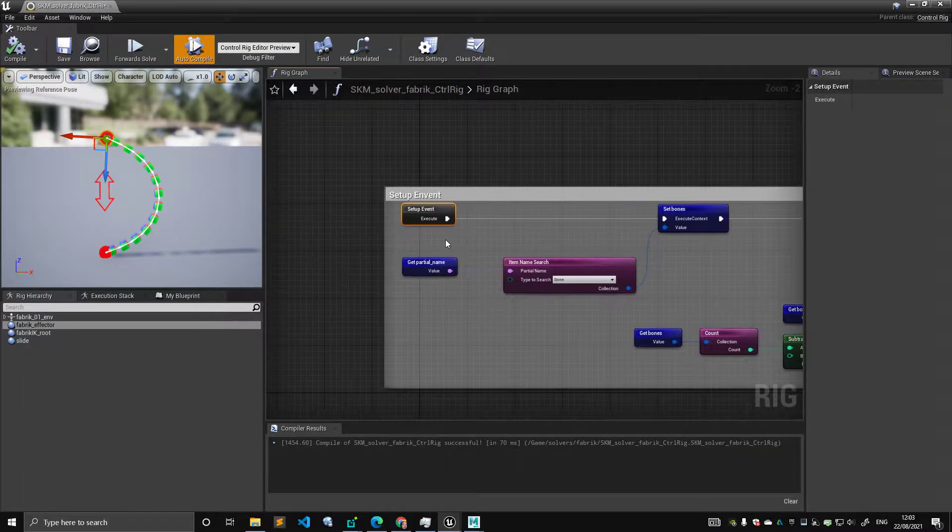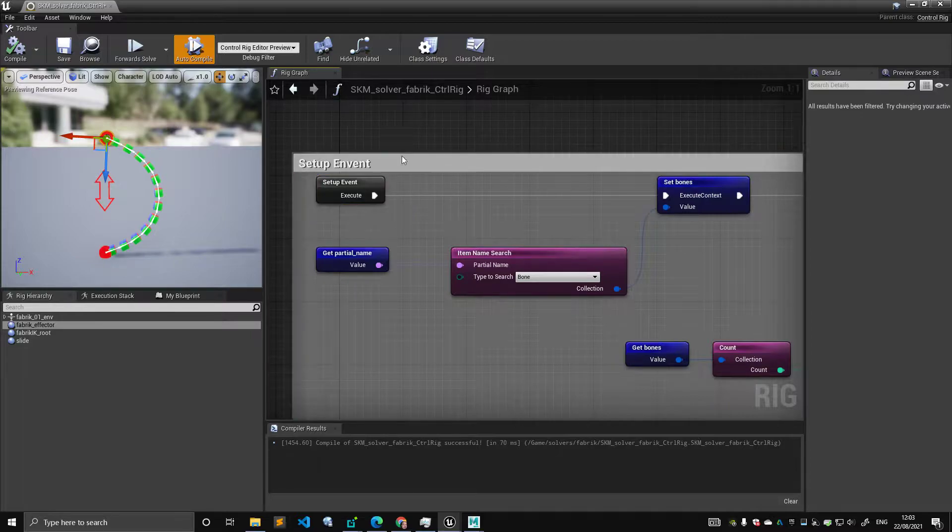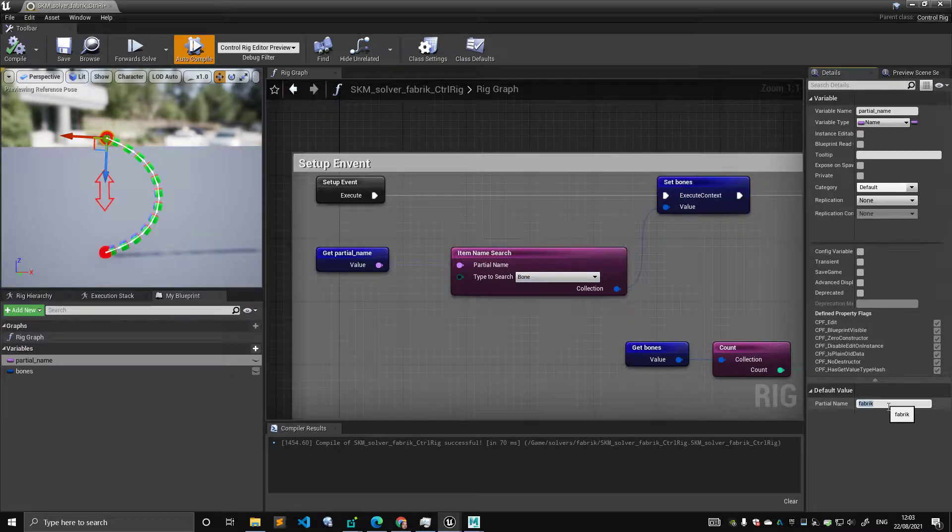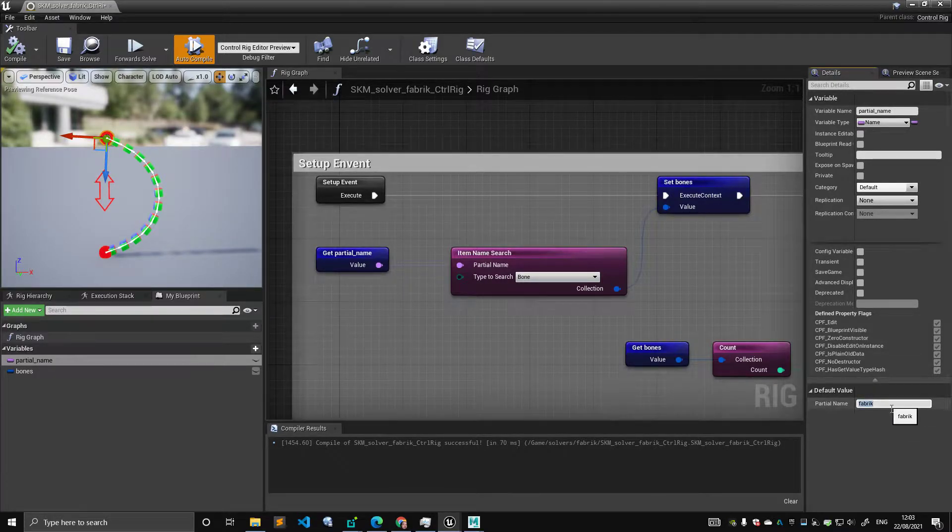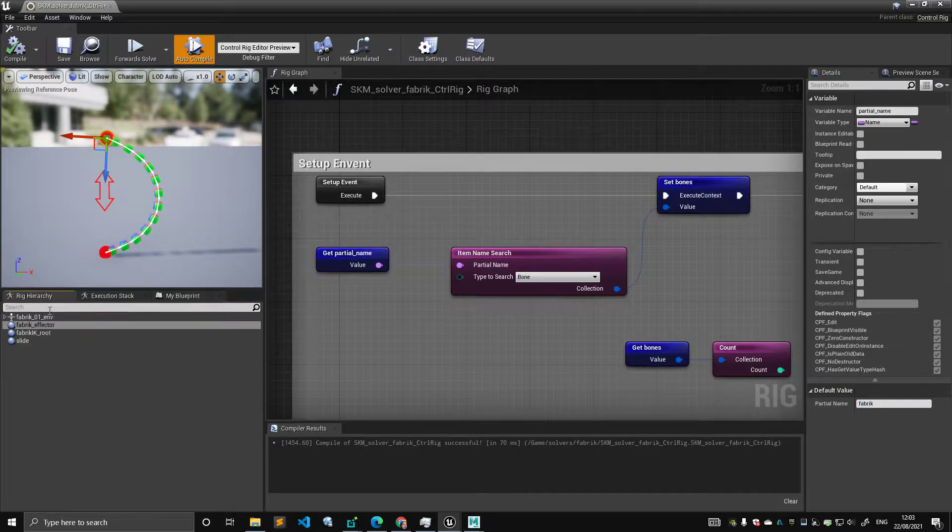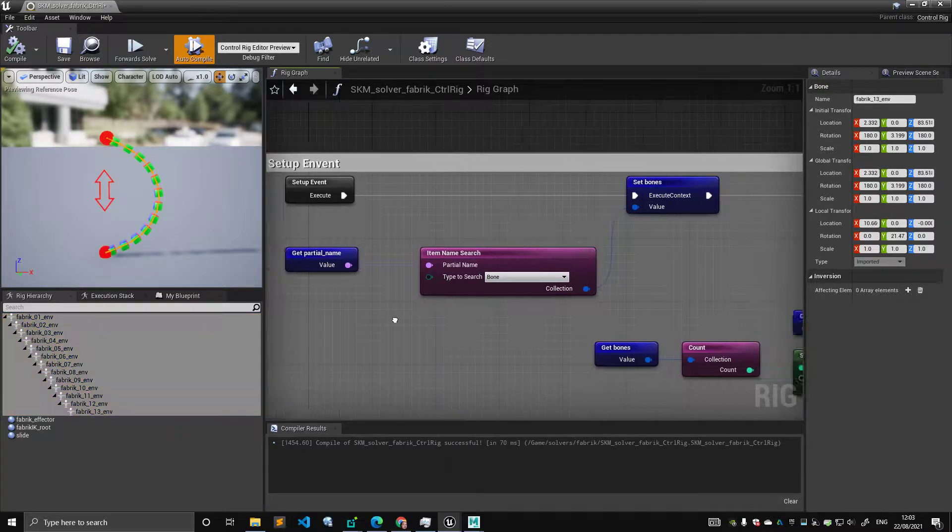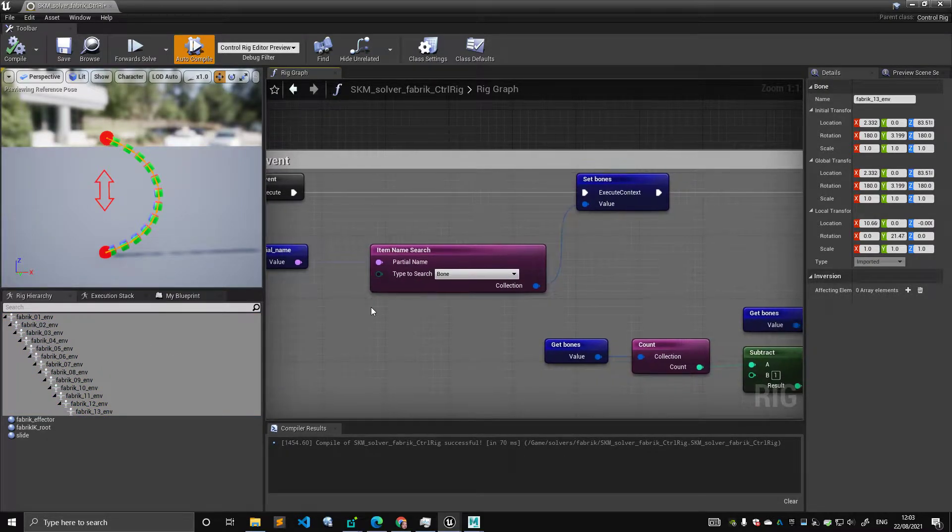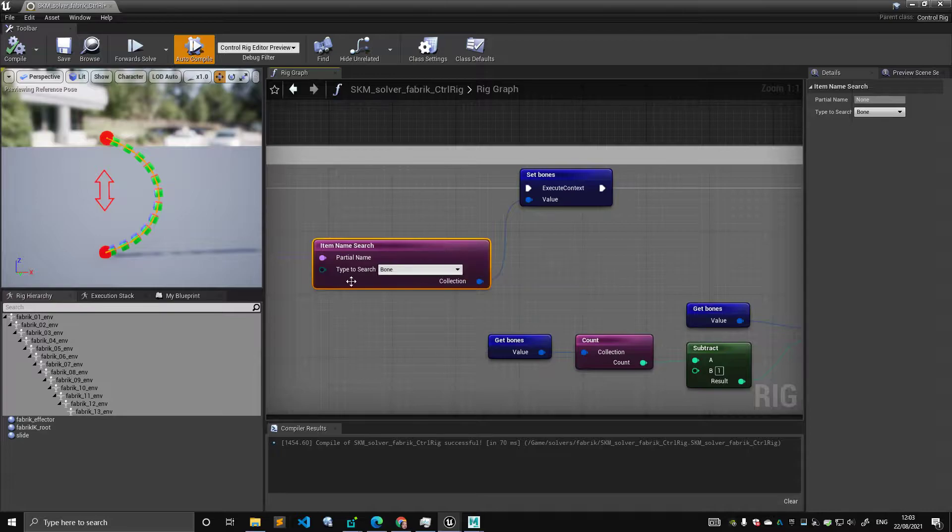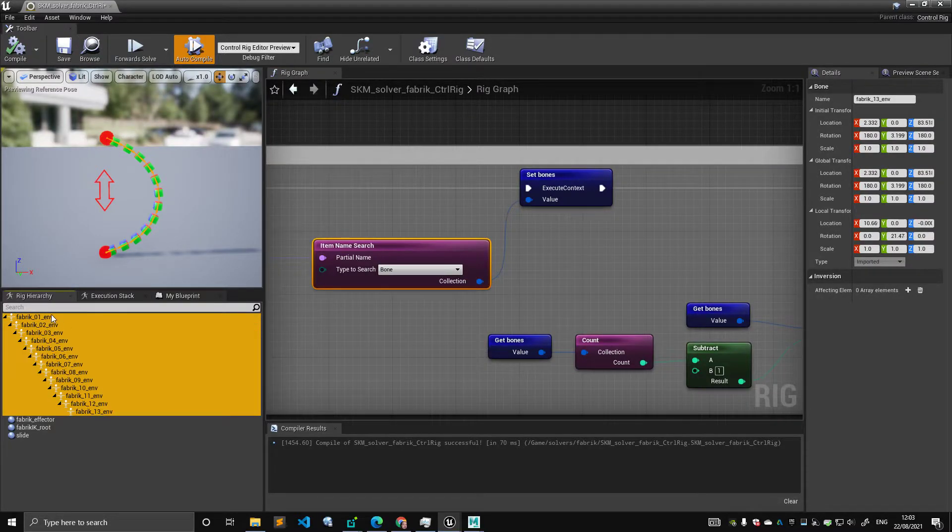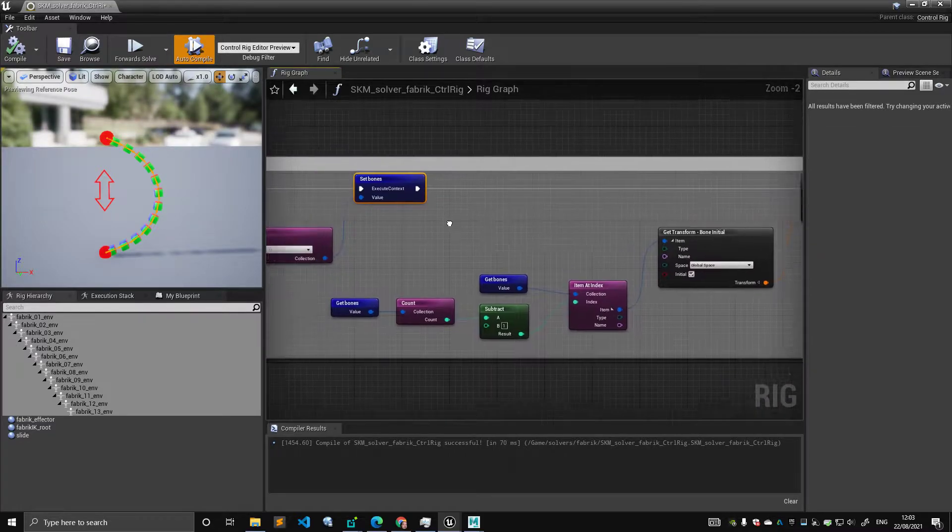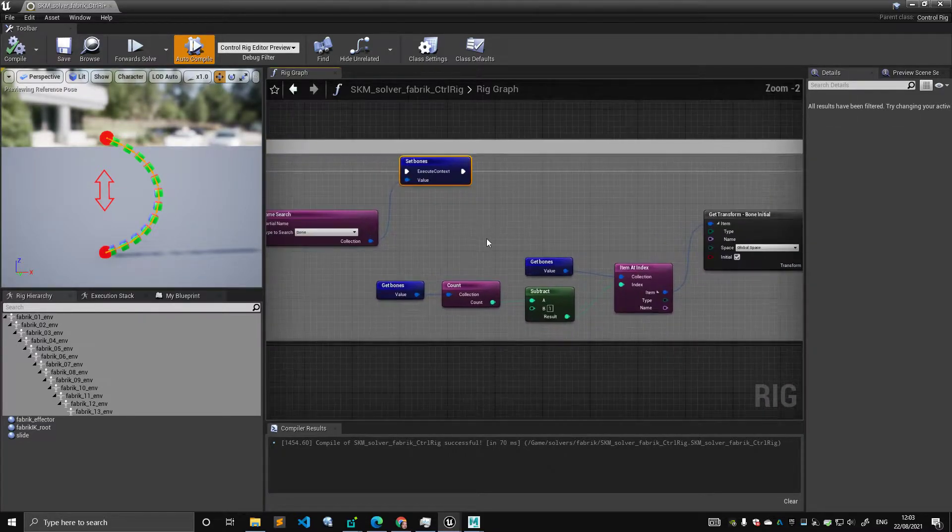So, as usual, let's just quickly go through the setup event. I have my variable partial name. I keep doing that in every video, I'm sorry. It's called fabric IK. If I go into the rig hierarchy, I have a bunch of nodes that are fabric IK bones - so this list here is all these joints here. And I'm storing that in an environment, so I can call it back whenever I want without having too many lines in the graph.